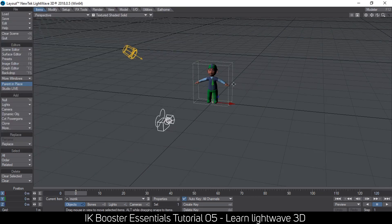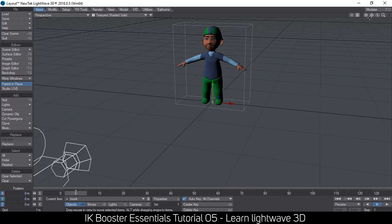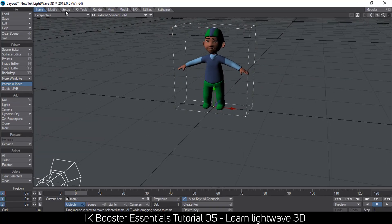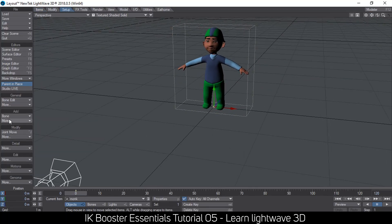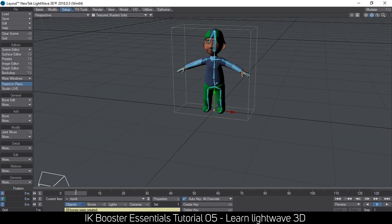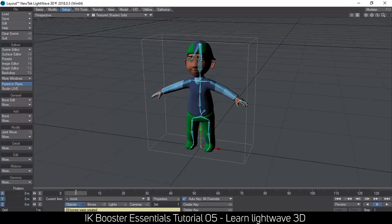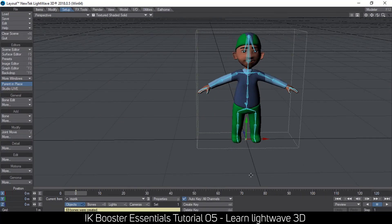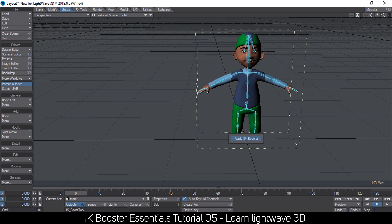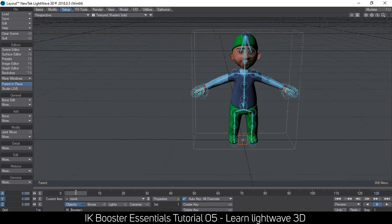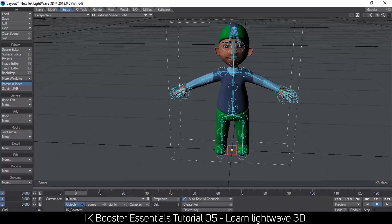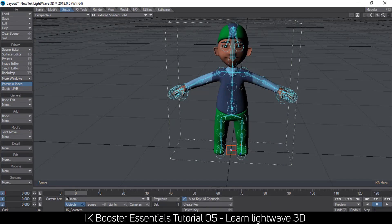I load my object and go to the Setup tab. Under Add, I convert skeletons to bones — I have a tutorial on creating skeletons you can check out. Then I press Ctrl+B to go into IK Booster mode, right-click on the pivot, and apply IK Booster. You can see these controls showing that IK Booster is now active.